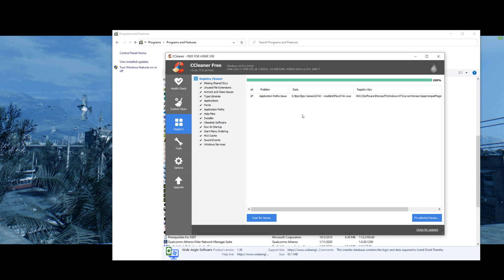Keep doing it over and over until you basically get a minimal amount of things here. The first time you do it, there's going to be a whole list of stuff that programs leave behind. Just get rid of all of that.